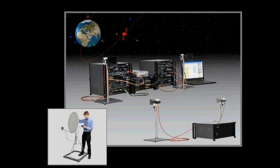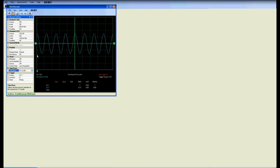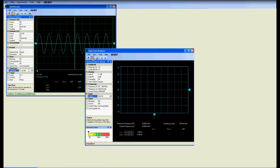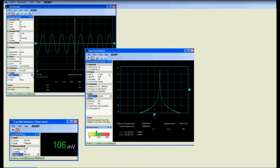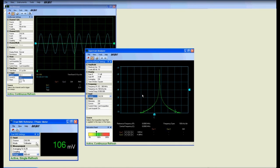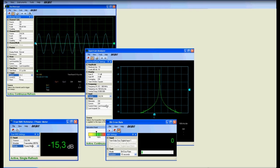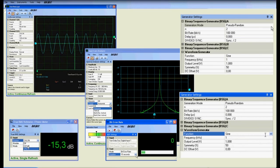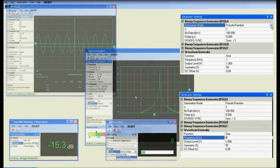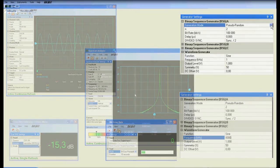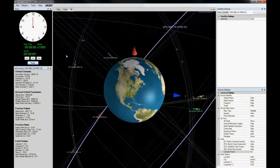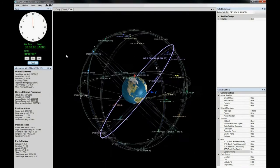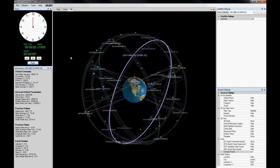The USB data generation and acquisition package provides an oscilloscope, a spectrum analyzer, a true RMS voltmeter power meter, a bit error rate tester, an arbitrary waveform generator, and three user-configurable binary sequence generators.